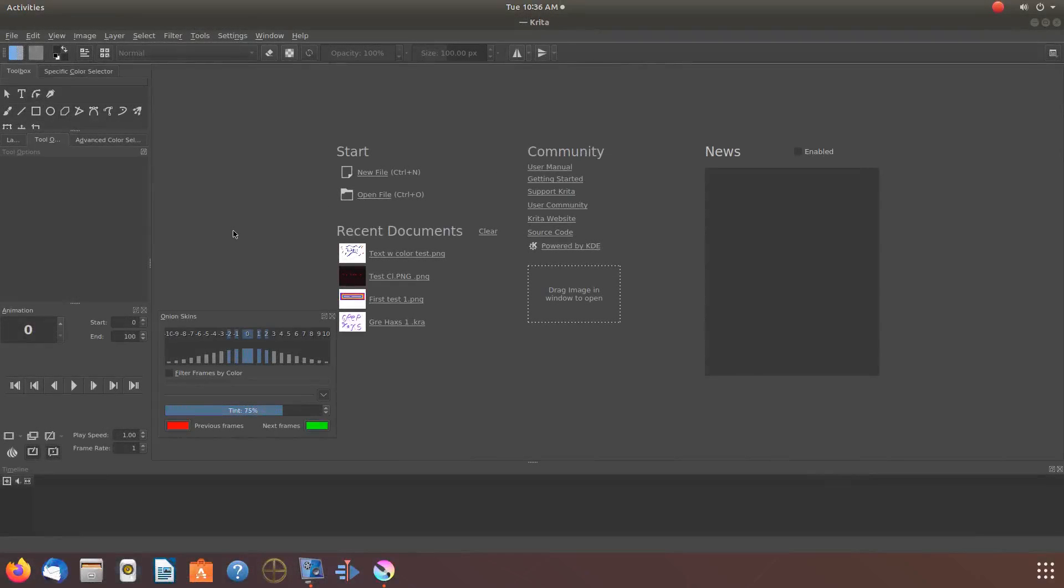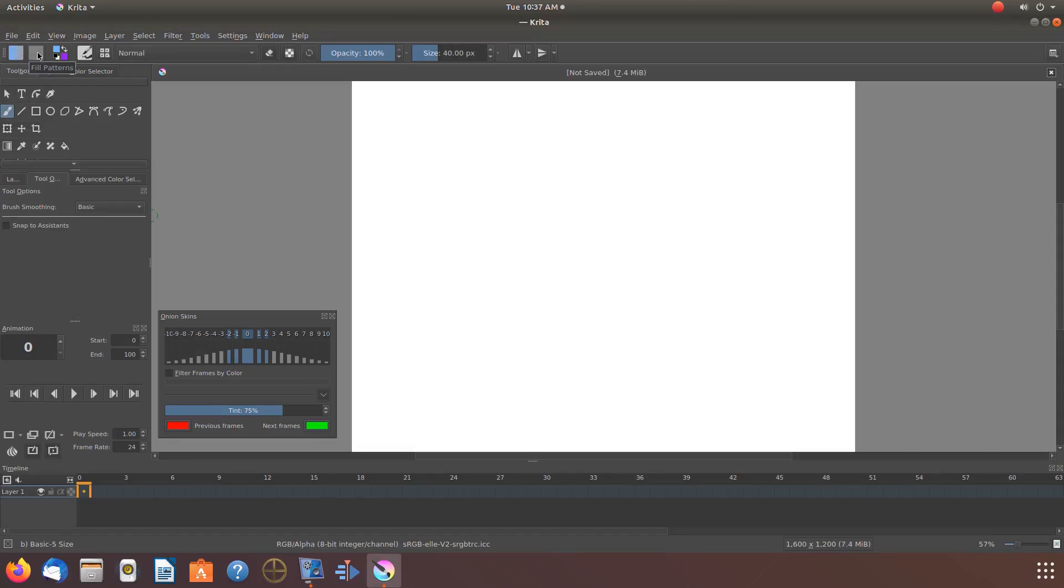This is Redfeather from Grappax. In this Krita video we will be showing you how to use the Fill Patterns function of Krita.